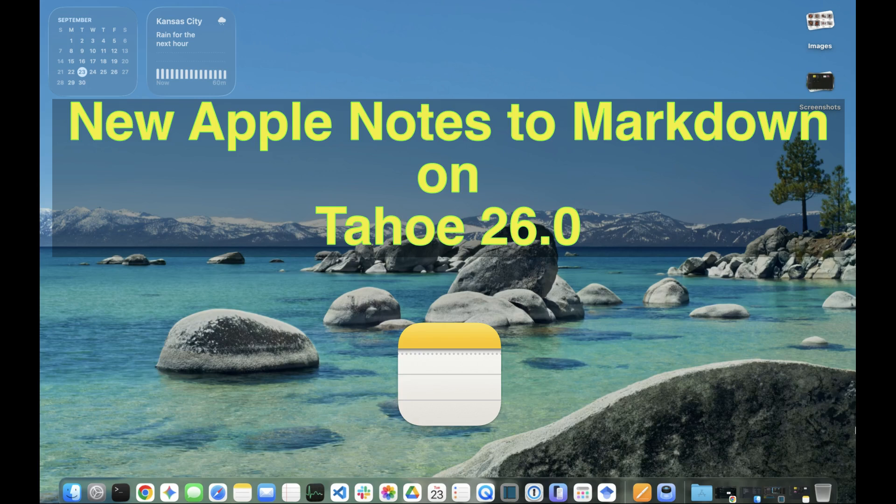Hey everyone, I thought I'd do a quick update from my last video on backing up Apple Notes with markdown using Obsidian. As you know, Tahoe 26 is out, and so is iOS 26. Now Apple Notes has export to markdown as an option.